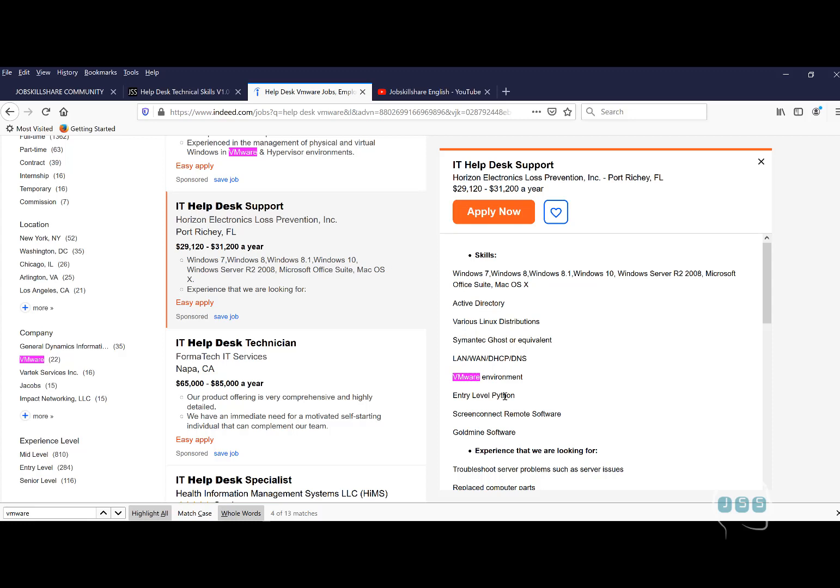We're not going to go too much detail. This is not a virtual system administrator training. This is for helpdesk. You just need to know the basic level of understanding and how to manage virtual machines, even if it's just a hypervisor.